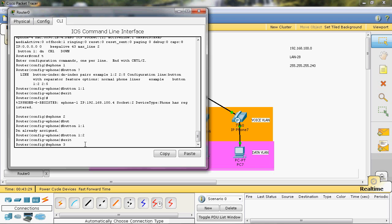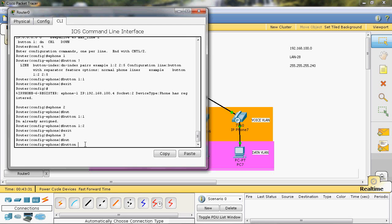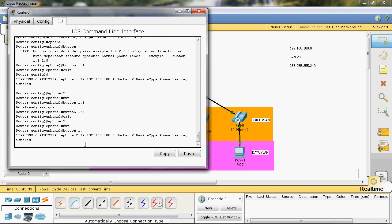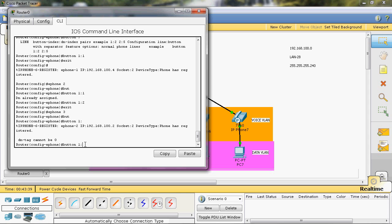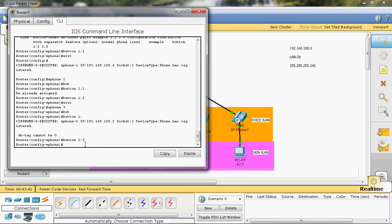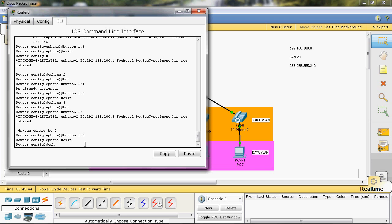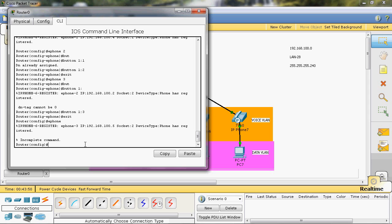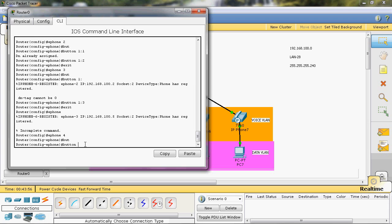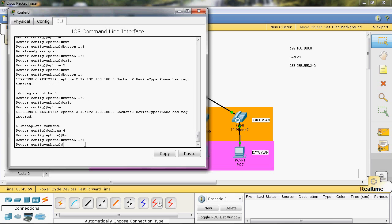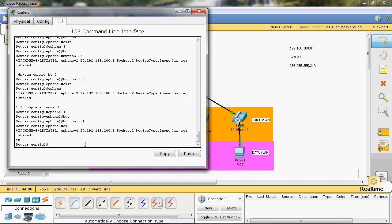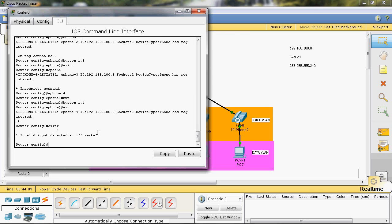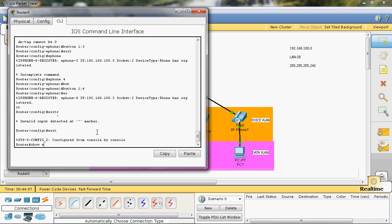Ephone 3, button one — there are six buttons in Cisco IP phone, the first button I will select. Ephone-dn 3. Exit. Ephone 4, button one colon four. Exit.